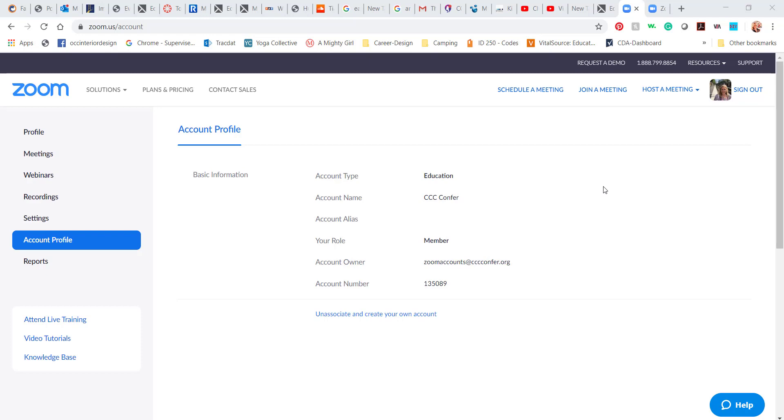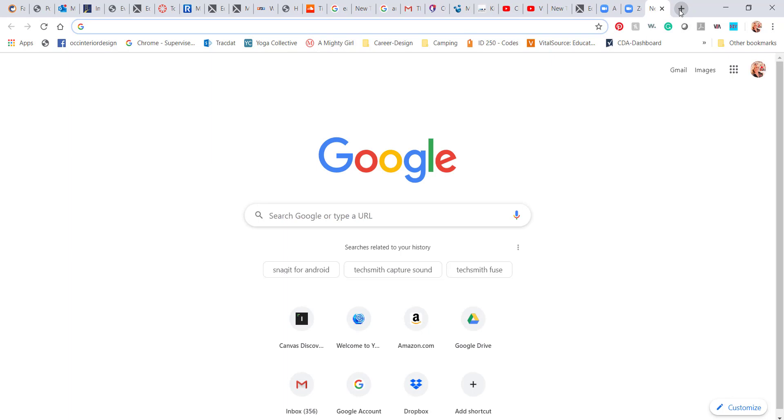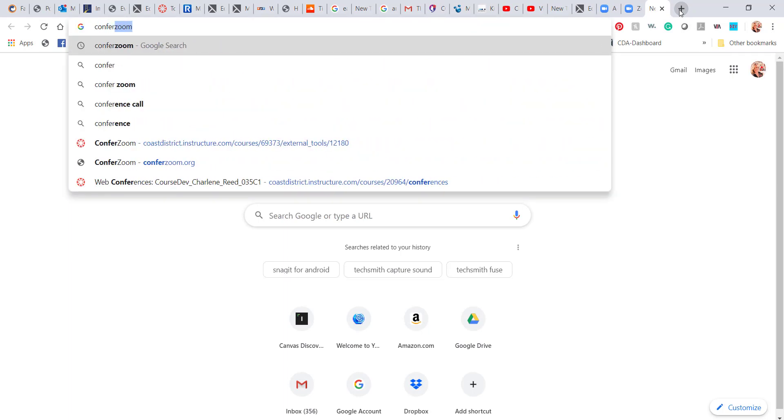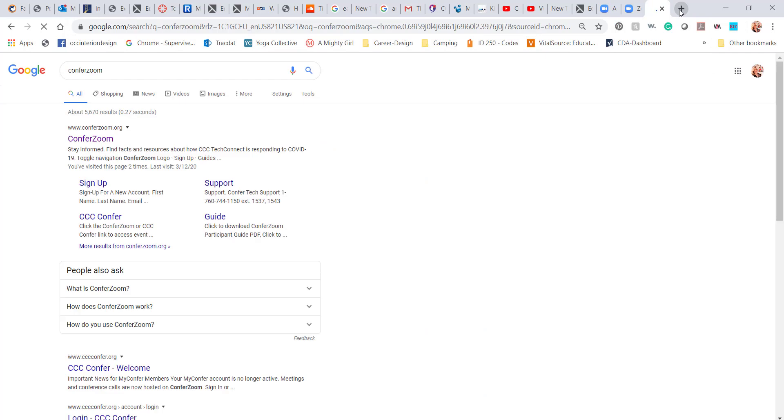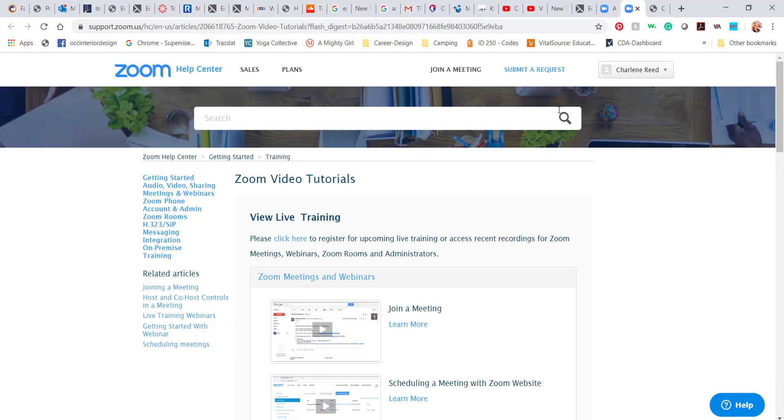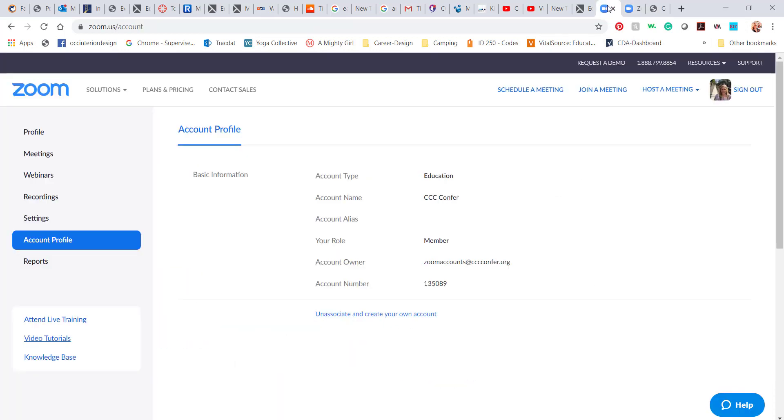Everyone should have created an account with the ConferZoom link that was sent out. If you haven't, then instead of going straight to Zoom, go ahead and just do a quick Google search for ConferZoom and it will take you to this screen. This is where we want to sign up. This is where we'll get our free accounts, but ultimately we will end up back here in the regular Zoom setting.